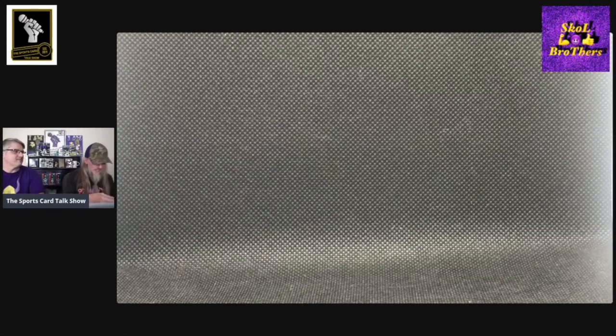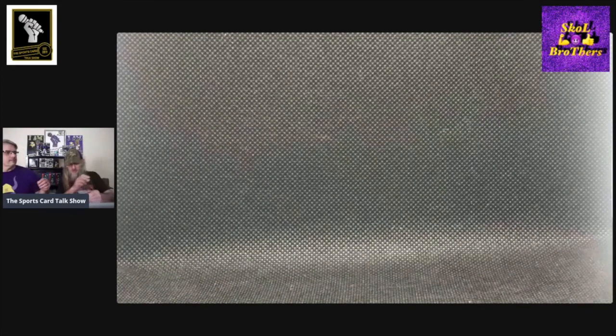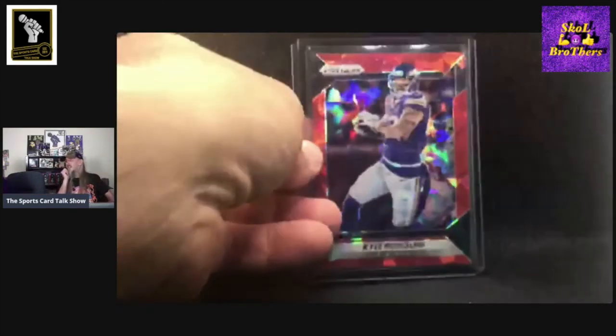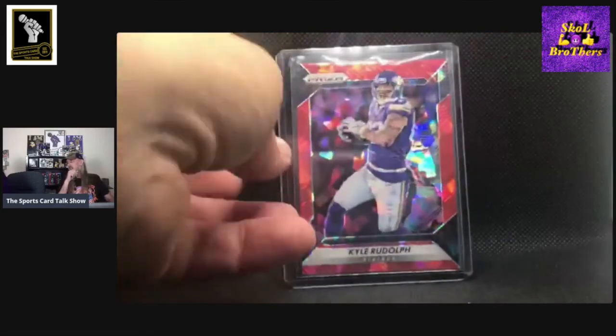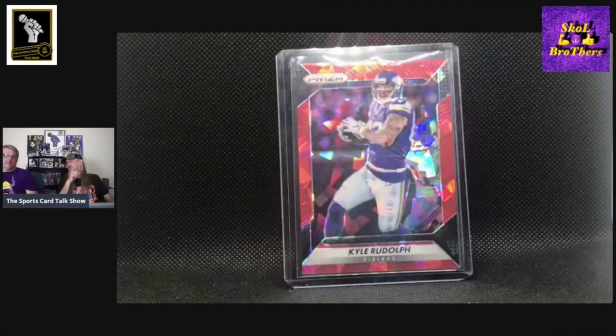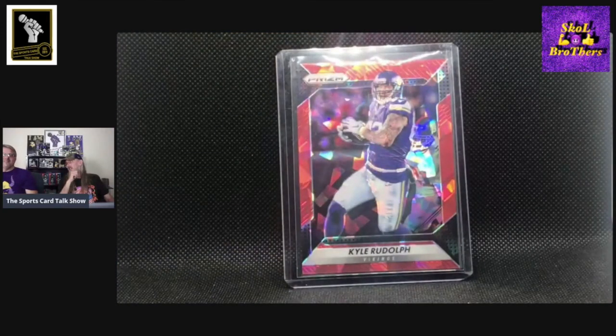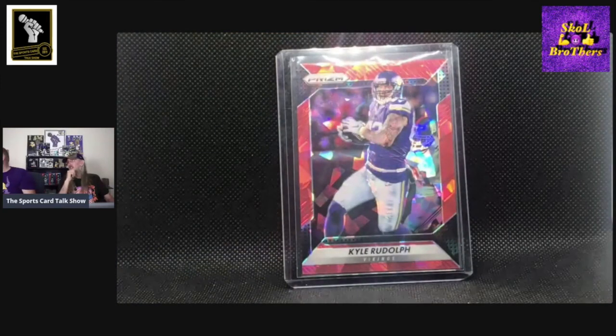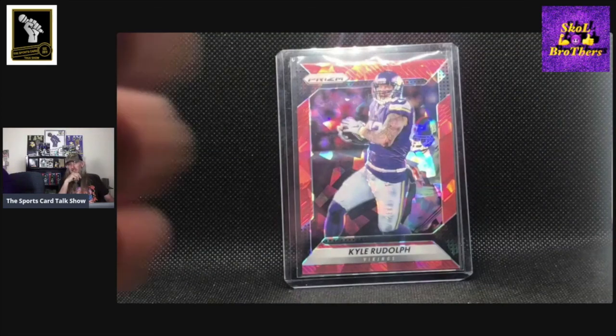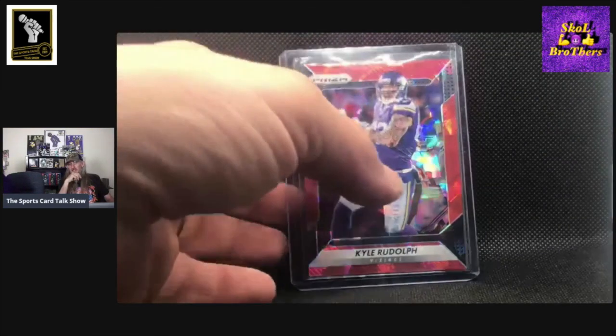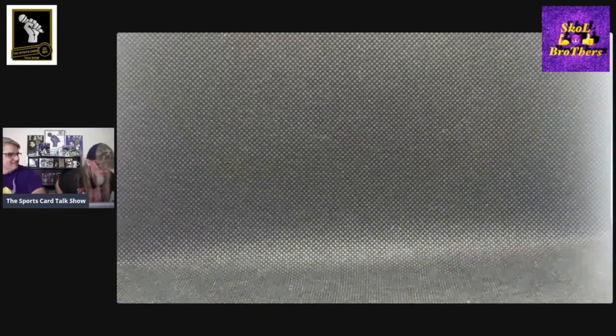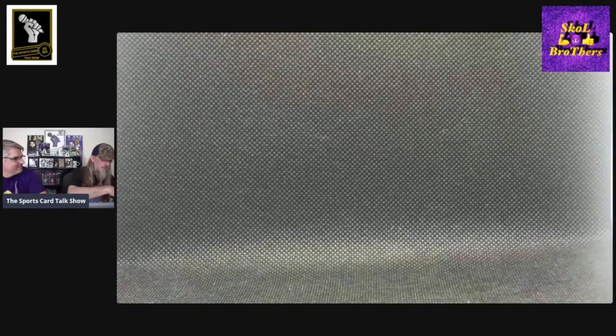This next one is from Prizm Football. And this is called, I think, Red Ice. I just had to look at the serial number on that one. That's an AC card. And that one's numbered out of 75. And that's number 75 out of 75. These cards look really cool. But when you put them in that light box, they definitely pop a little bit even more.